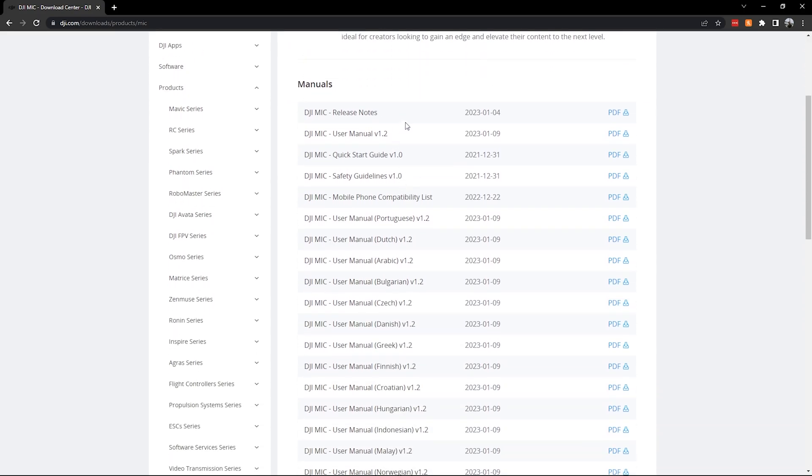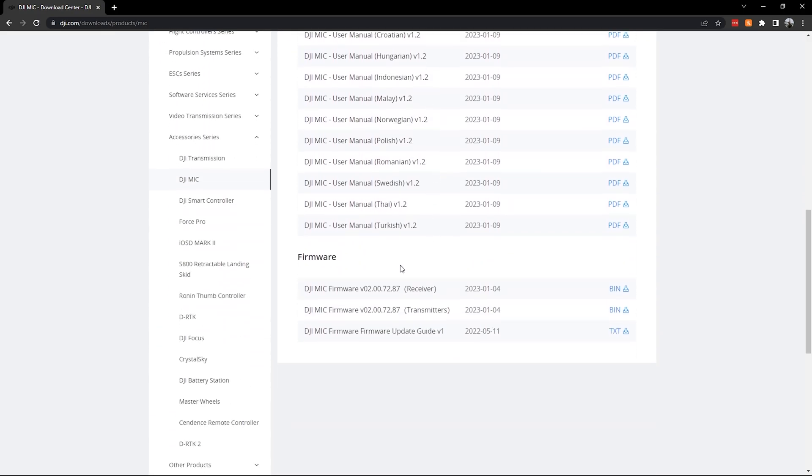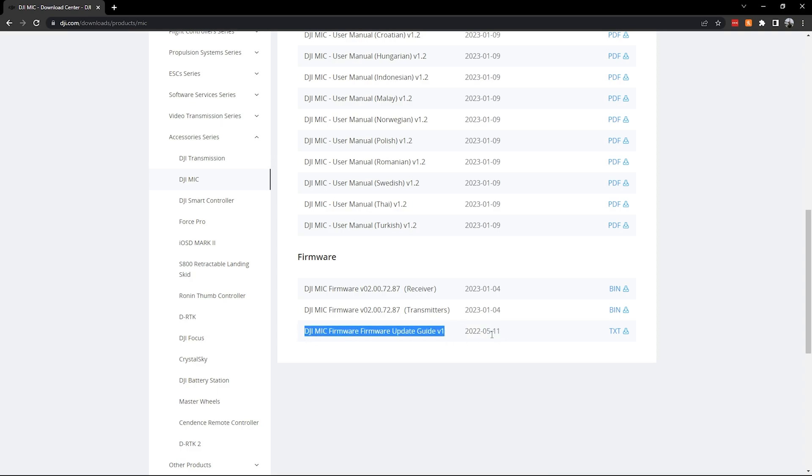So there is going to be one for the receiver and then one for the transmitter. They're two separate updates. Make sure you do them, and make sure you do the transmitters, both transmitters. And then if you're still having issues, there's always this little text guide that will show you pretty much how I'm showing you, but in text form.